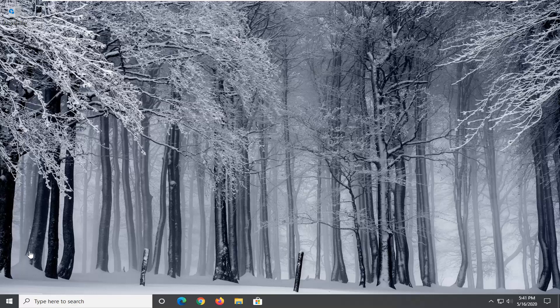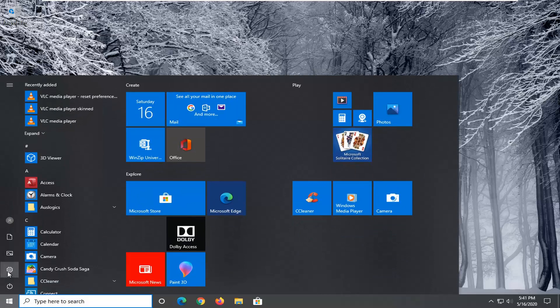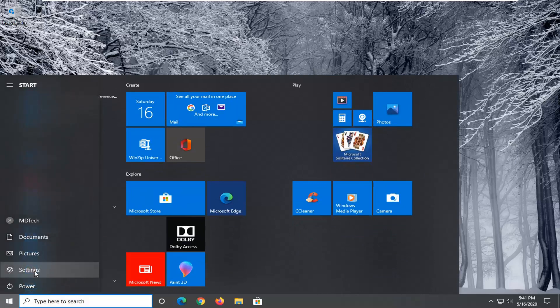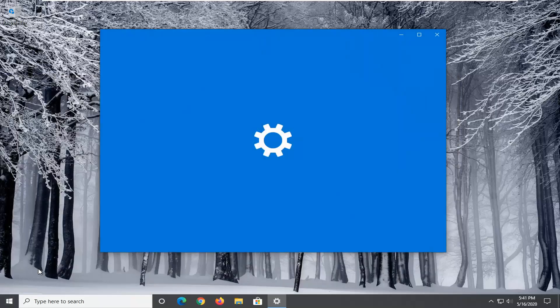We're going to start by opening up the start menu and then you want to select the settings gear icon on the left side. It should say settings. Go ahead and left click on that.